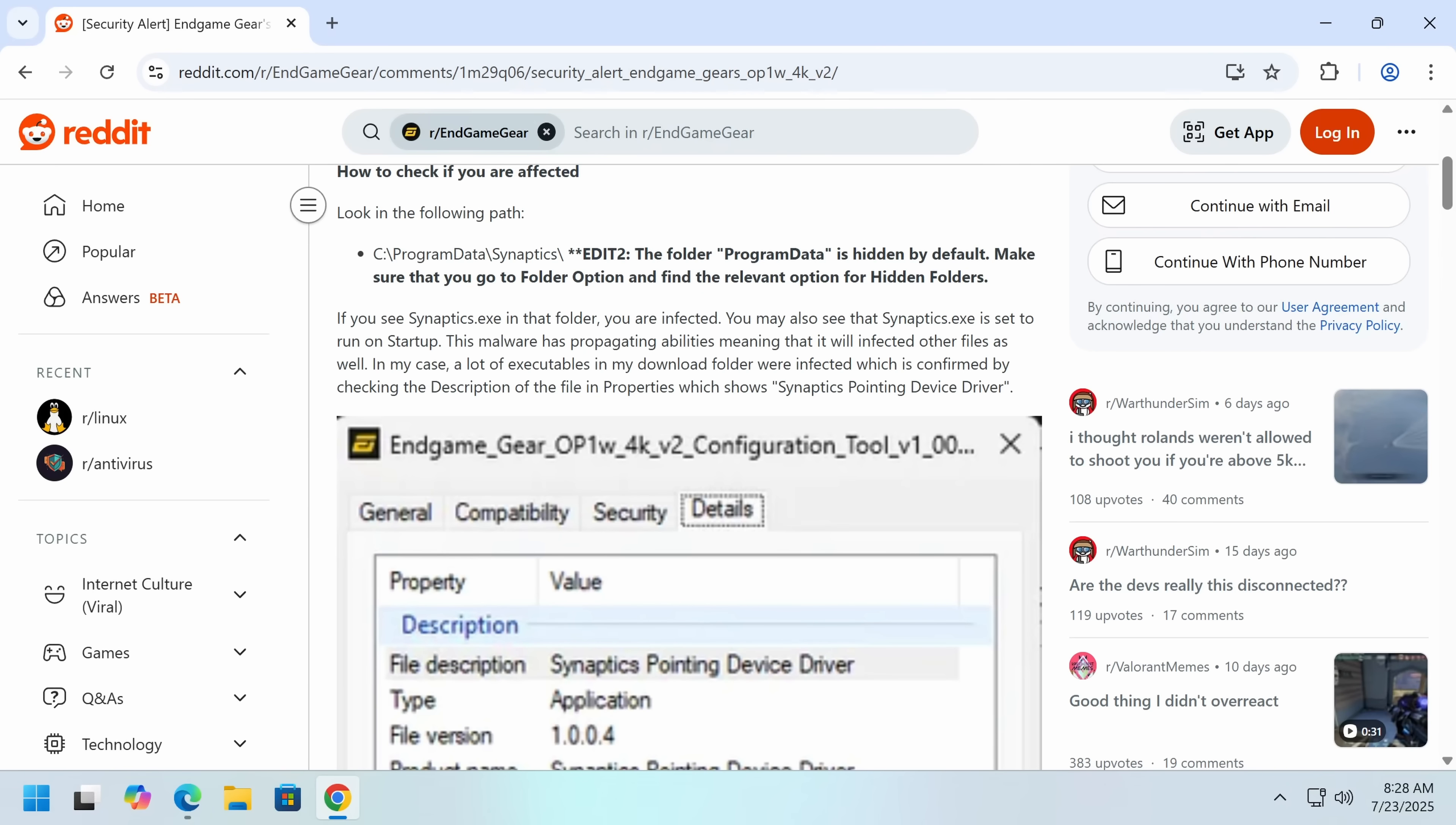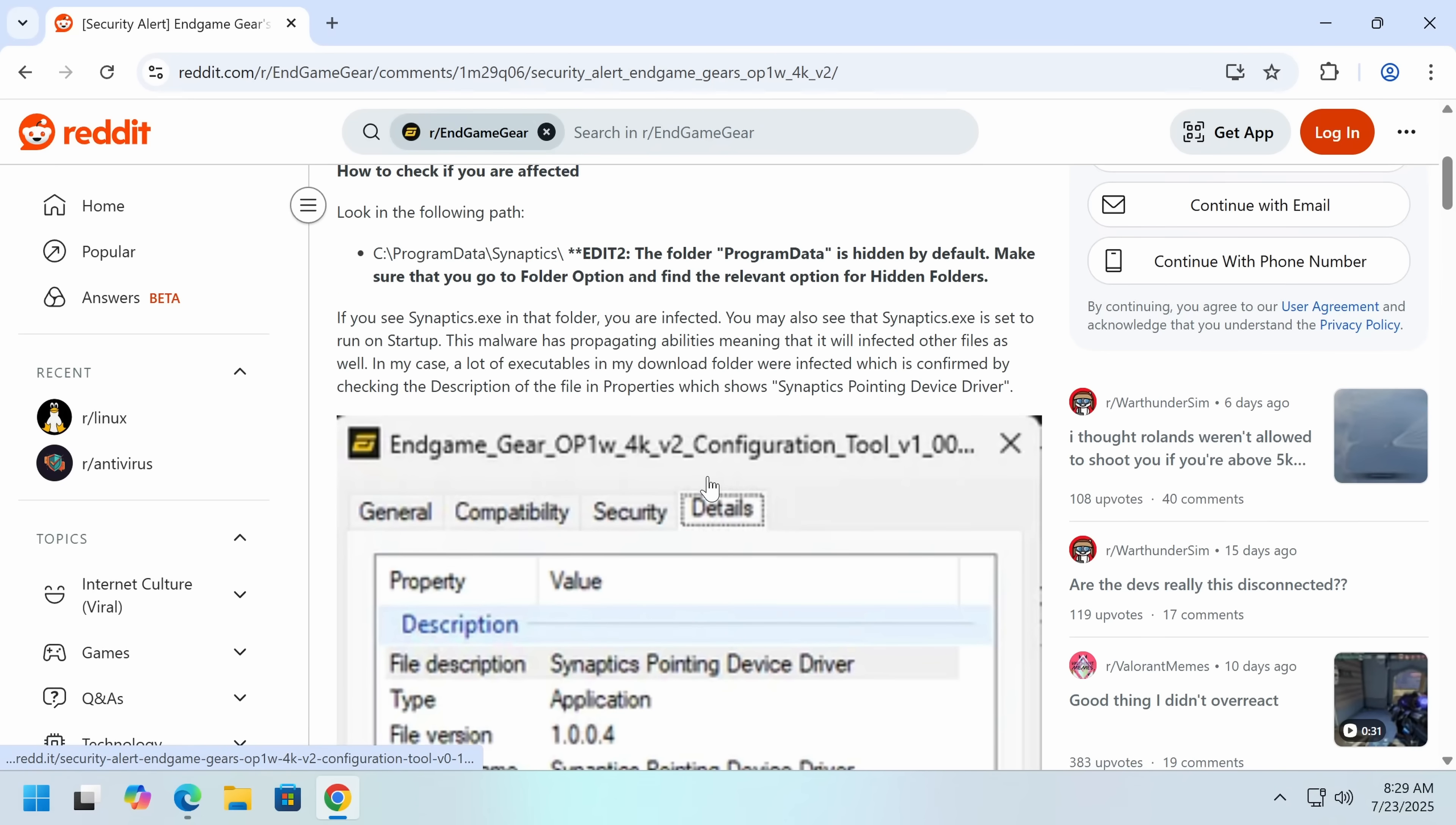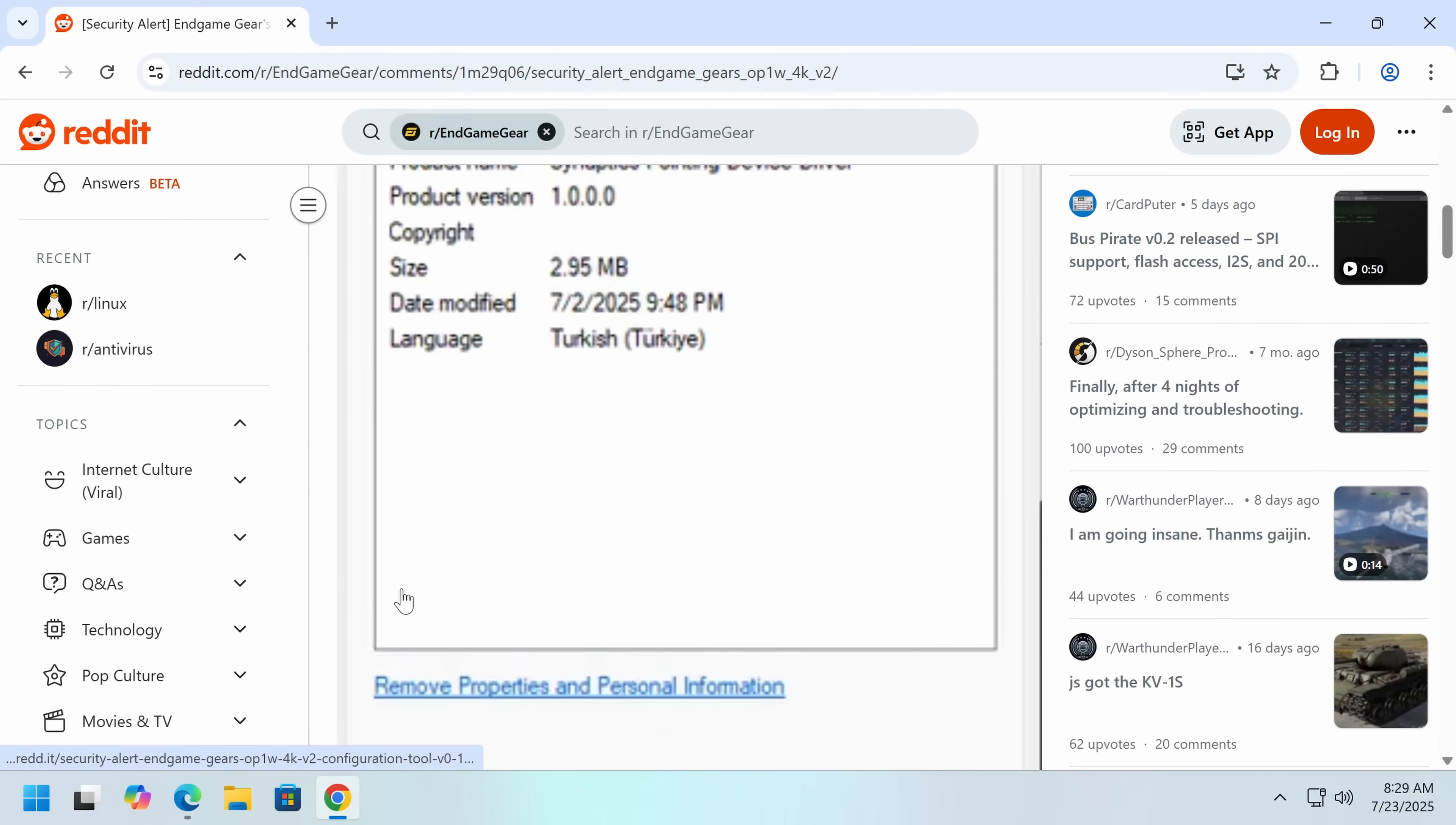And what I believe happened here is someone working at Endgame Gear probably installed this malware. And while trying to ship the update, didn't realize because the way that a file infector works, and we're going to go to the sandbox and I'm going to show you in just a minute, is it will replace the file with a stub that'll be in a hidden folder and it'll be something like .underscore filename.exe. Then it will replace the filename.exe with a runner for the malware. That's the first thing it does. And also a loader for the real file. So as a result, if you're a developer and you ship an EXE while having this malware installed, you have now shipped malware.